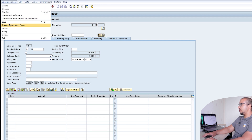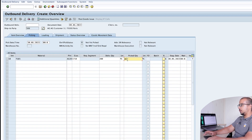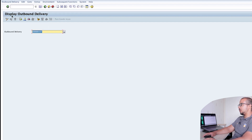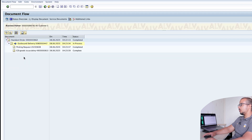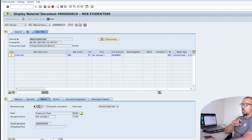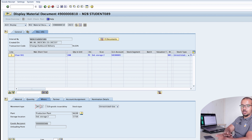Now let's go to Delivery. Here's our sales order with selection date 10th of July. Pick the quantity of 200 and post goods issue. Let's display the accounting entry — go to Document Flow, Material Document Display. Here we can see the first difference: under the Where tab, the movement type is 901, which I configured and mapped to a different account key so it can post to a different GL account.